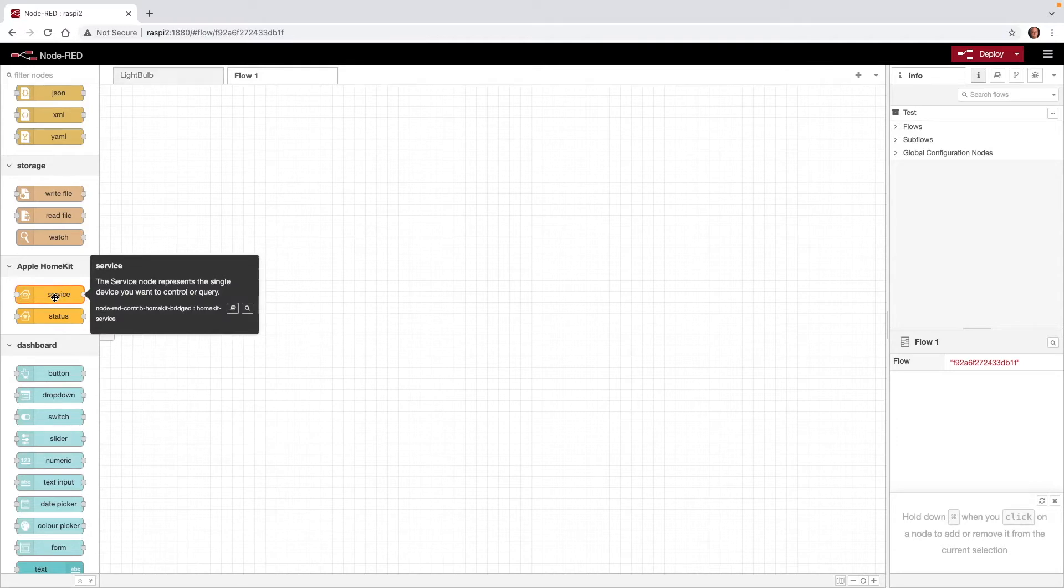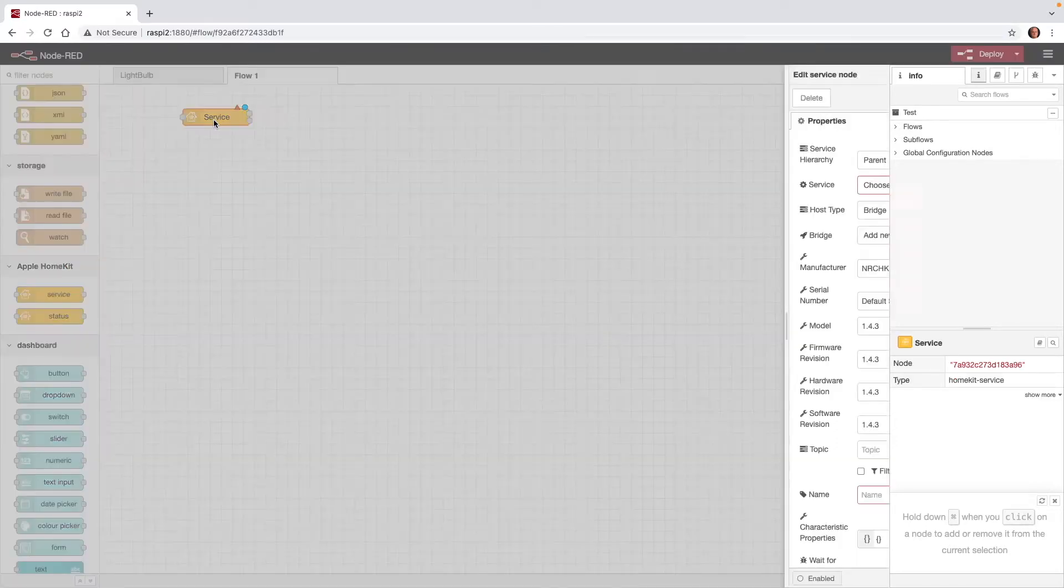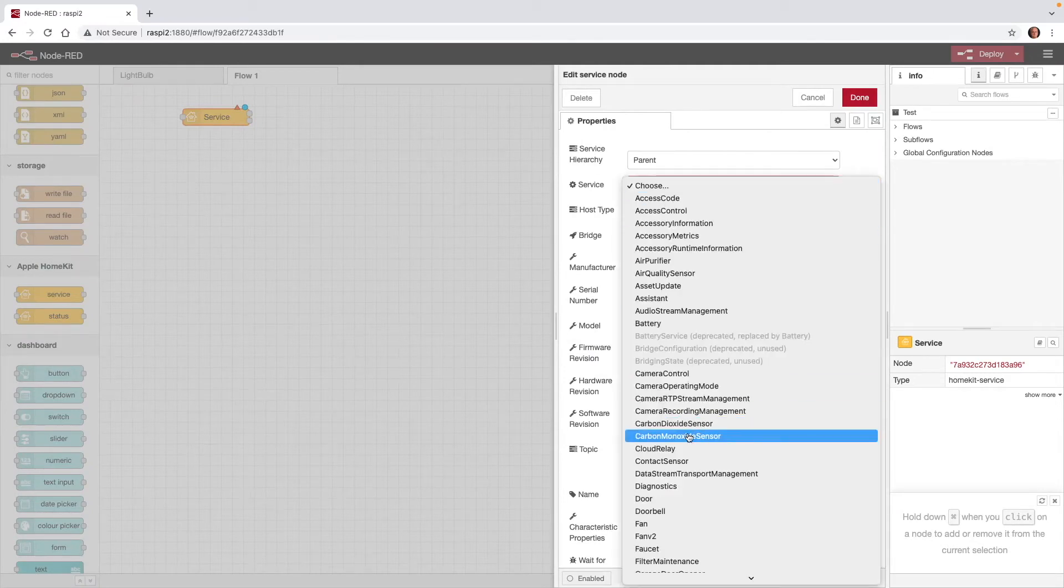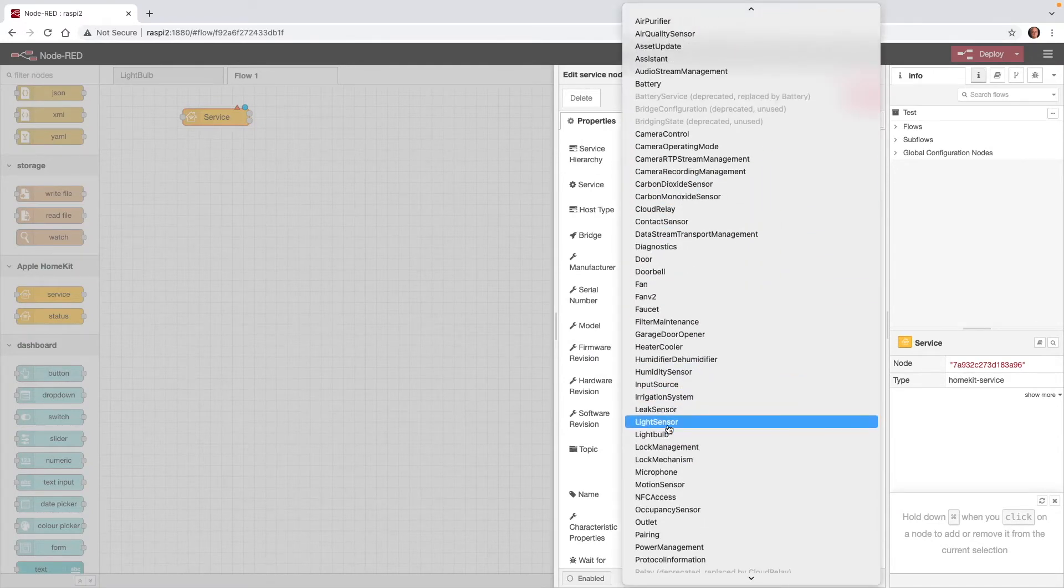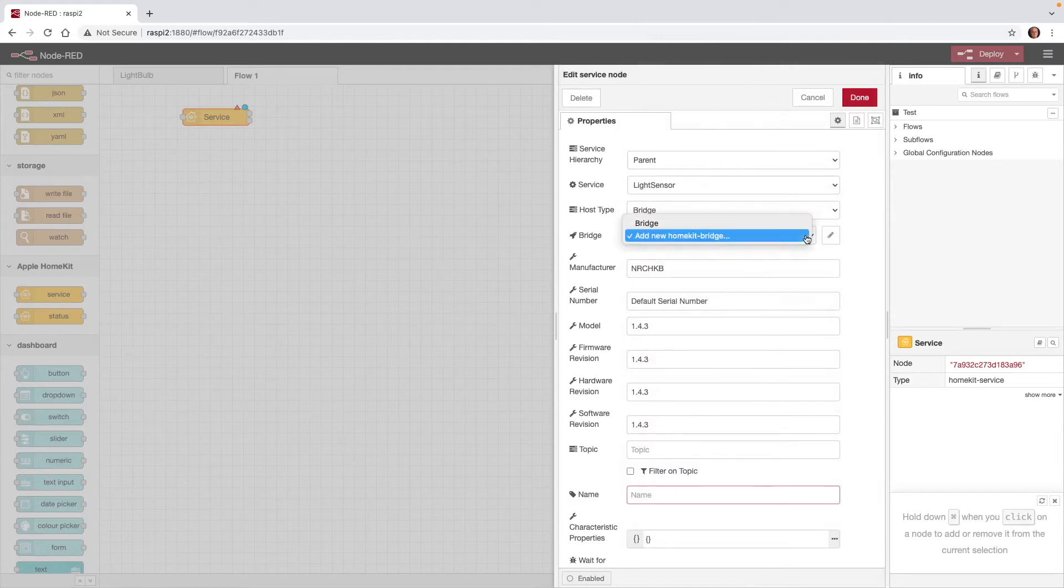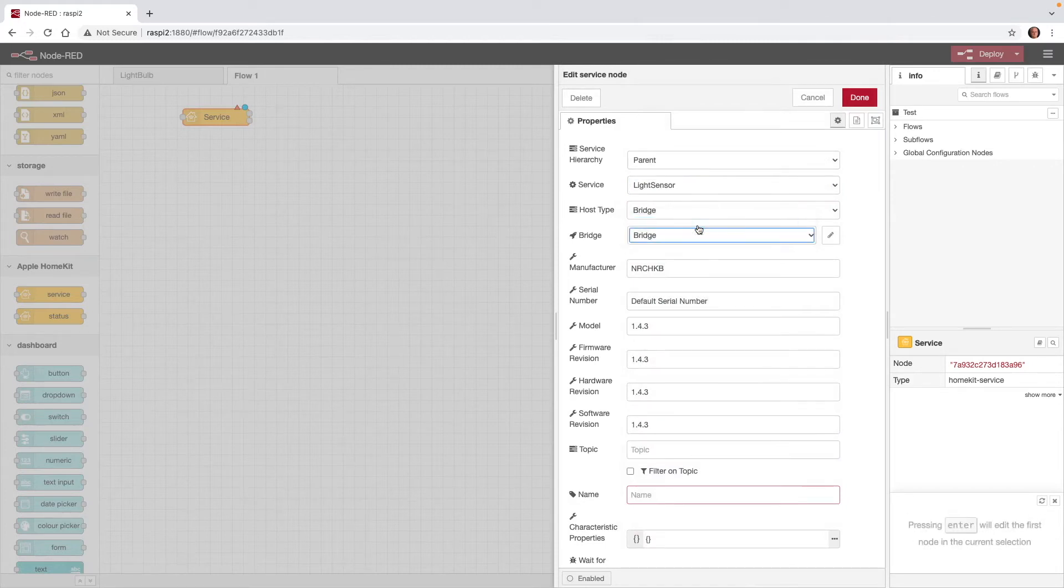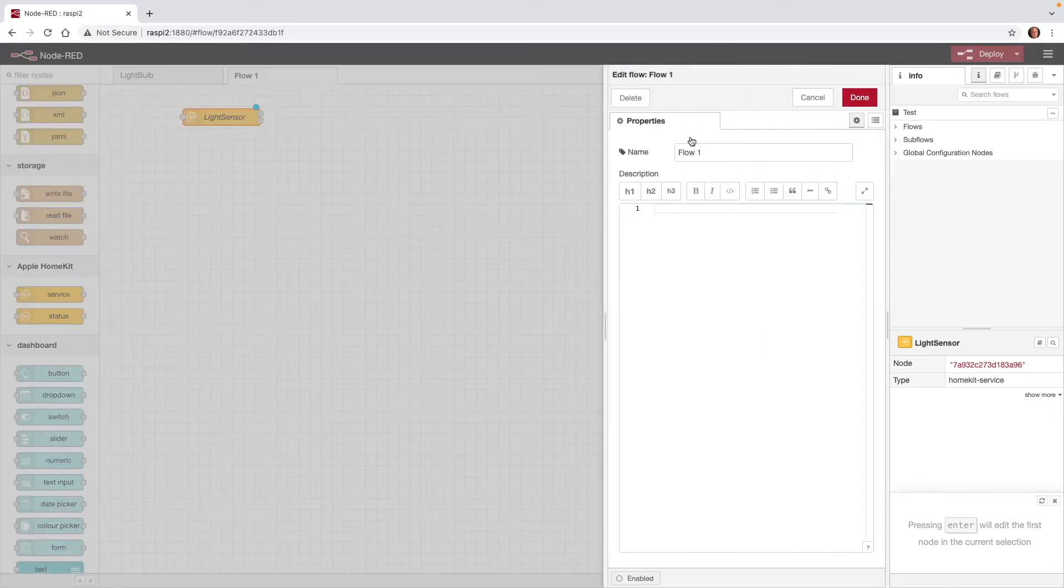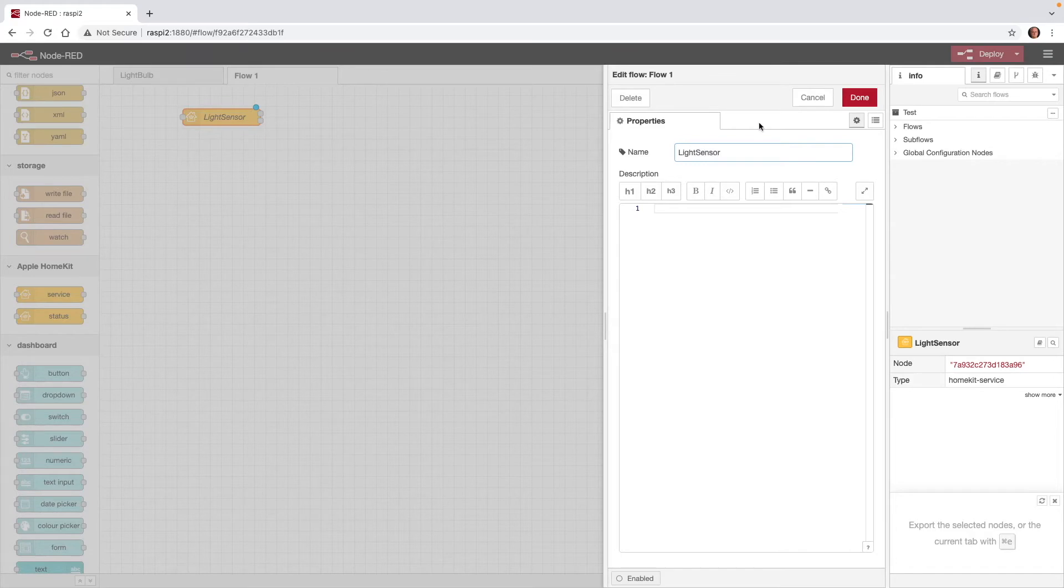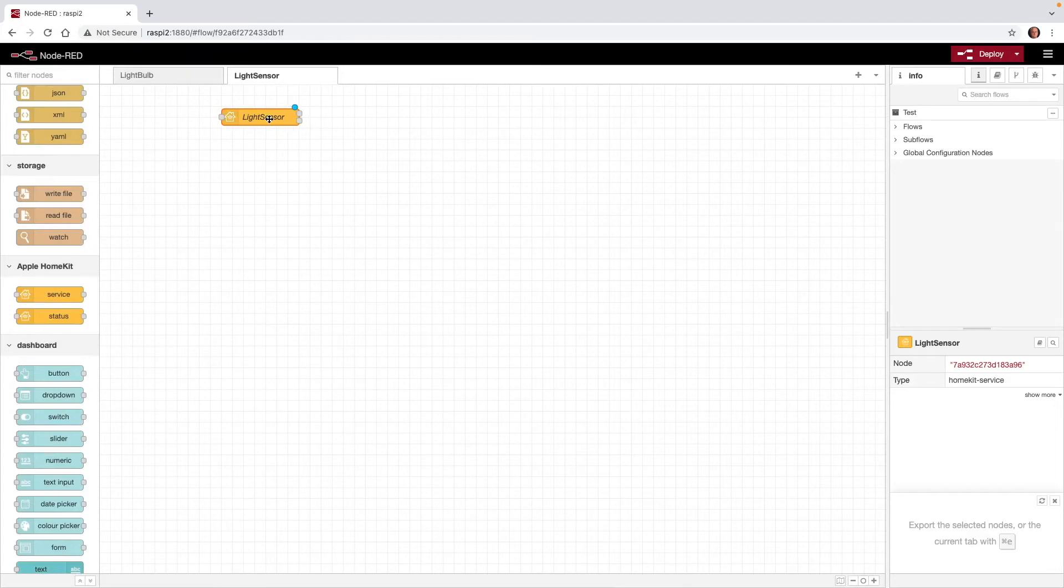So I'll go ahead and click on Service, and drag that out. Double-click it. So for Service, I'm going to choose Light Sensor. For the bridge, we'll use our predefined bridge. And for the name, let's just choose Light Sensor. And click on Done. Let's double-click Flow 1, and we'll change that name to Light Sensor. And Done. I'm going to move the light sensor over just a little bit.